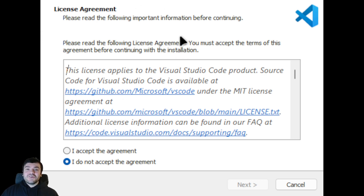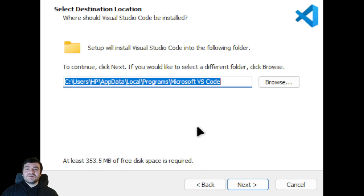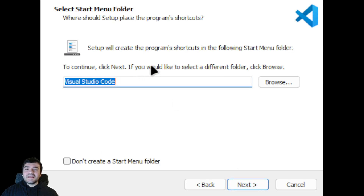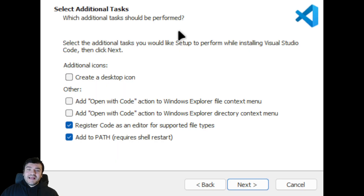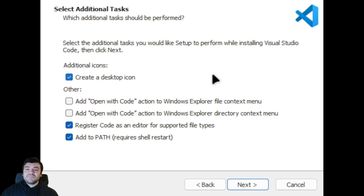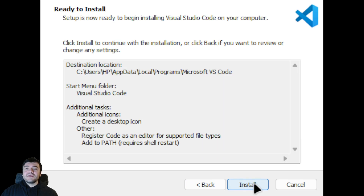Now let's see how the installation works. When you open the file that you downloaded you will see something like this. In the first stage we need to accept the agreement and click Next. Then you will see the address where the program will be installed — click Next. After that you will see an option to create a shortcut, click Next again. Then you will see some additional tasks; it would be great if you create a desktop icon here, and click Next. You will see it is now ready to install — click Install.